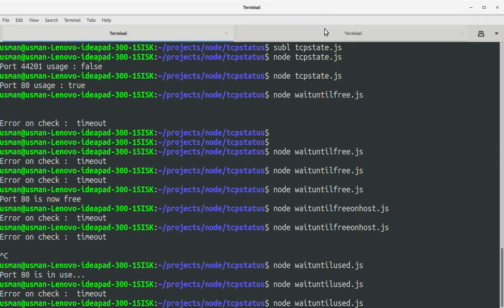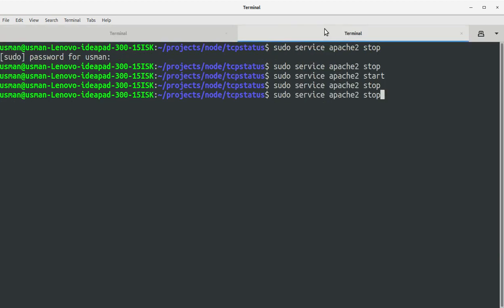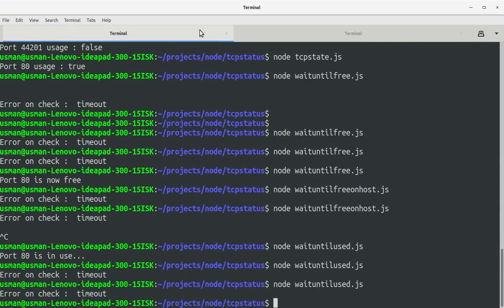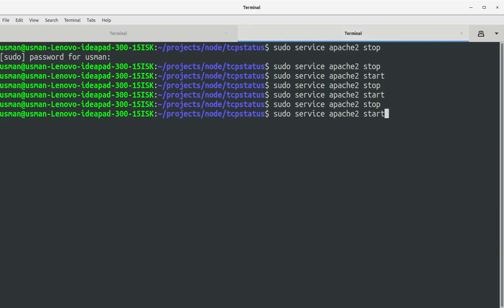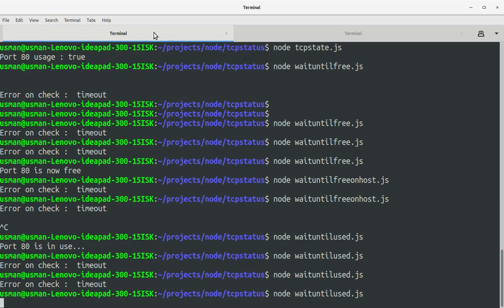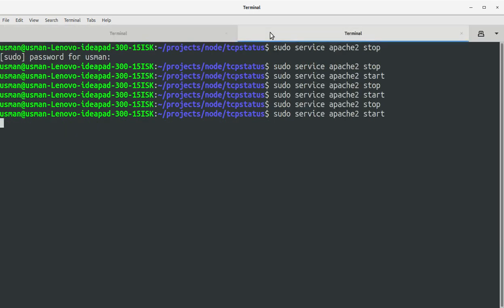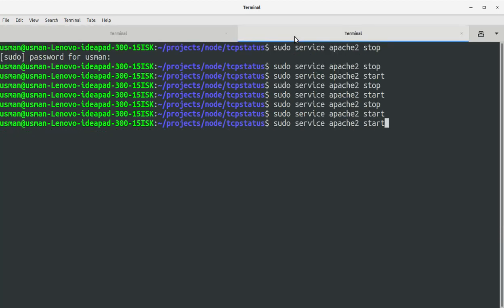Okay, if the function is waitUntilUsed, save the file. Now run it again and it's waiting and it gives us timeout error. Now run it again and instantly I'm going to start the Apache web server in second terminal window.